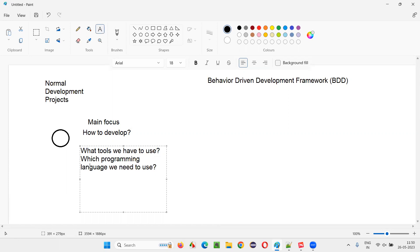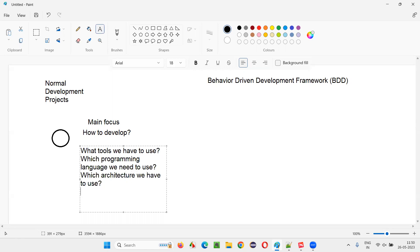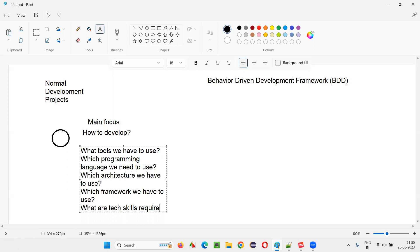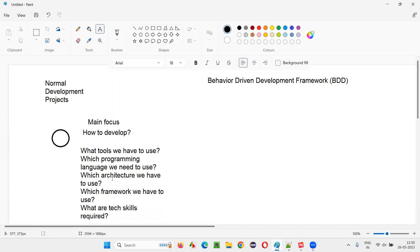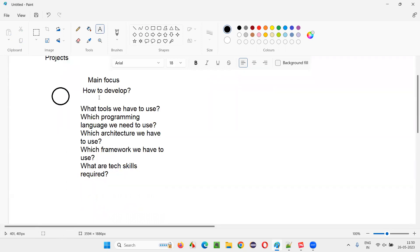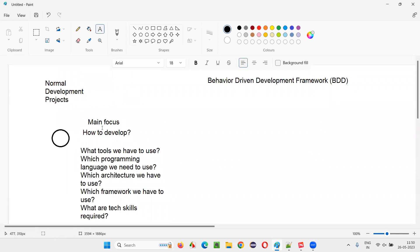Which tools to use, which programming language to use, which architecture or development framework to use, what technical skills are required, how many resources are required — all of these questions are about how to develop.